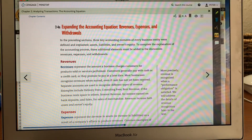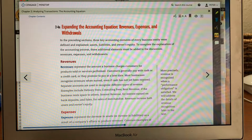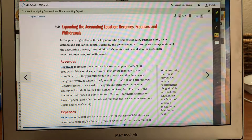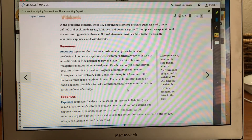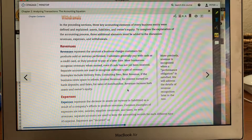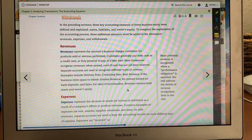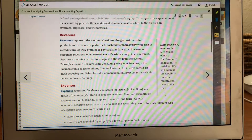Expanding the accounting equation — revenues, expenses, and withdrawals. This completely goes underneath the owner's equity. Revenues are money that you make for your business; they can be delivery fees, consulting fees, rent revenue, interest revenue. Expenses are anything that you pay out for your business — examples are rent, salary, supplies consumed, taxes, and sometimes interest that you paid on your accounts payable.